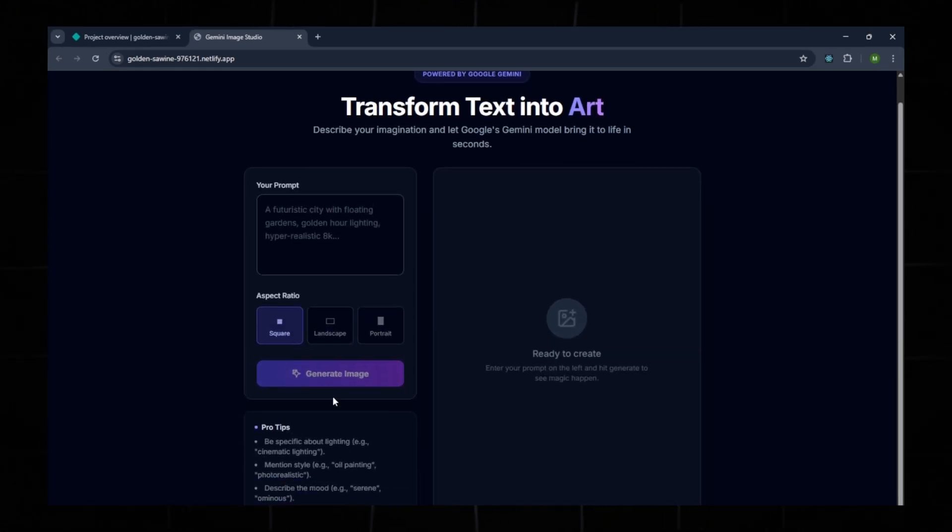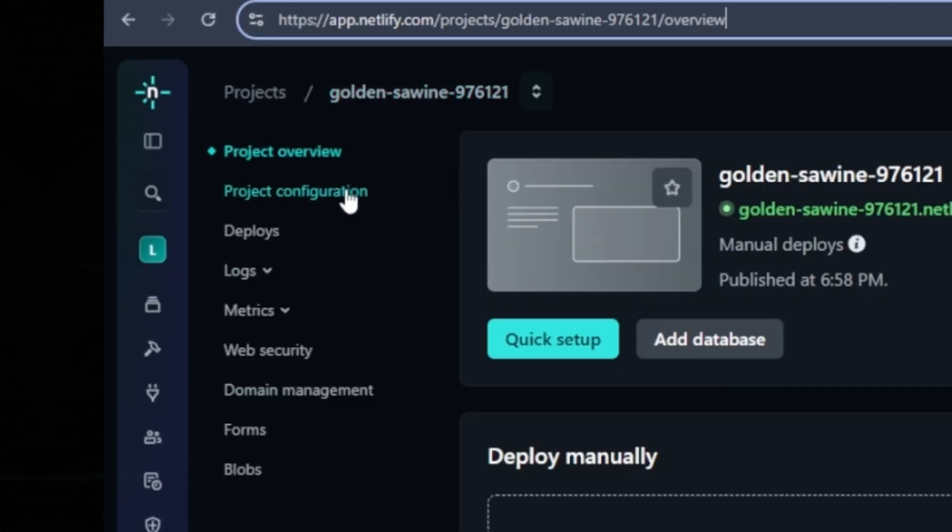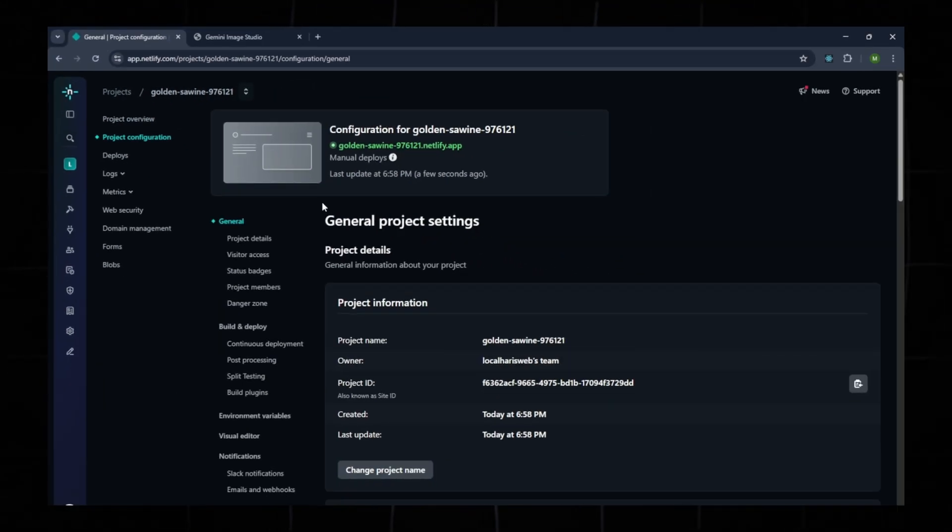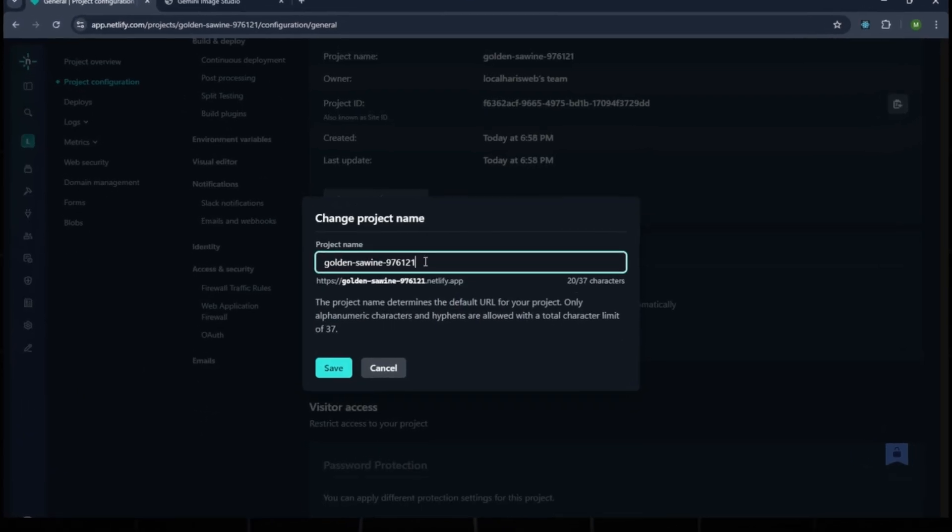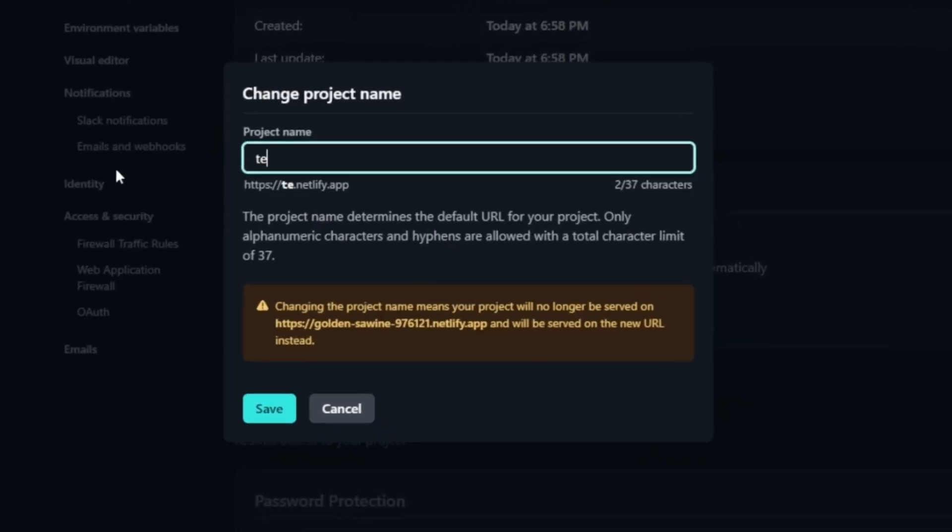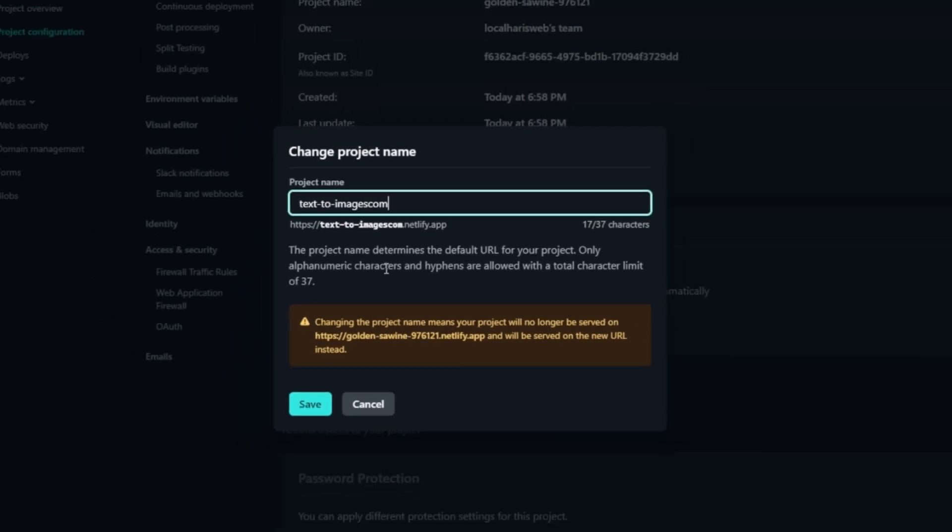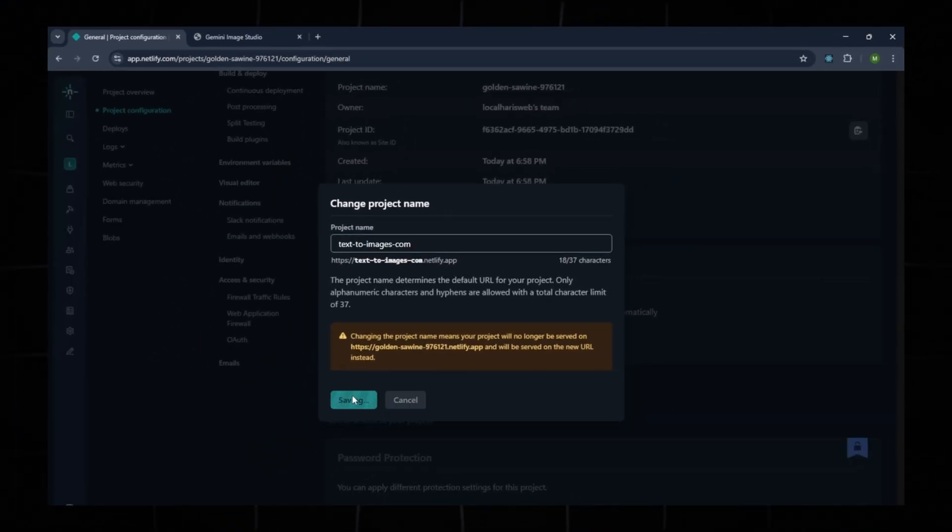You may want to change the automatic domain name. To do this, open Project Configuration, click Change Project Name, and enter a custom name. For example, I'll try Text2Image. If it's taken, try another one like Text2Image.com. Once you find an available name, save it.